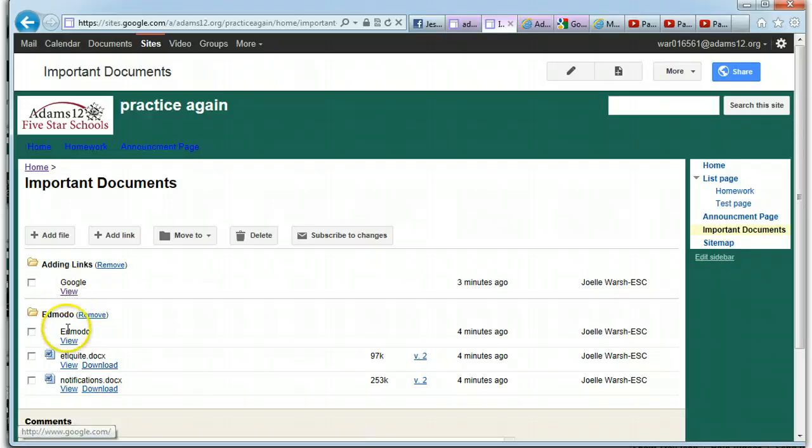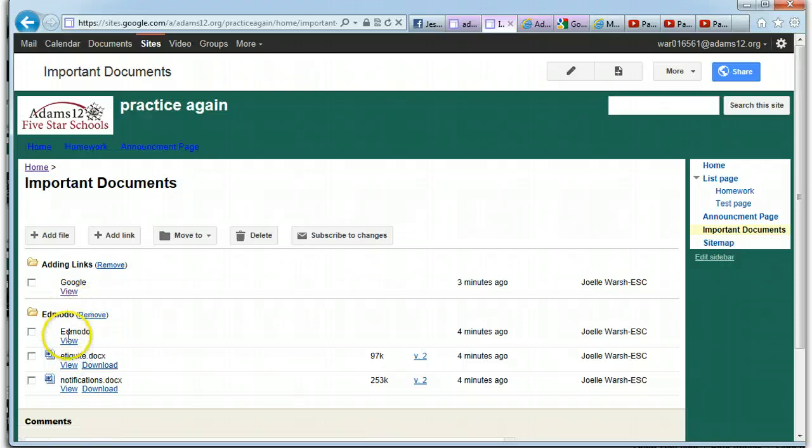Same thing if it's a link to a website. Notice you only have view. You don't have download because you're downloading a website. You're just going to let them view it.